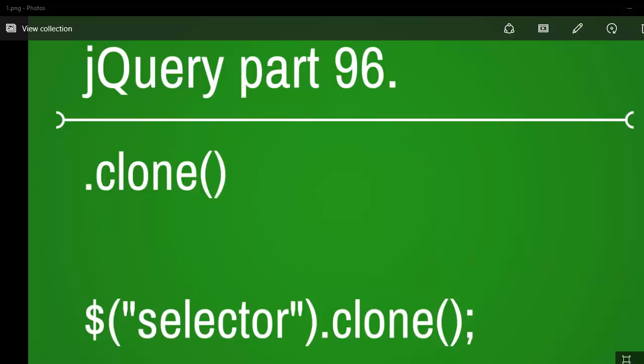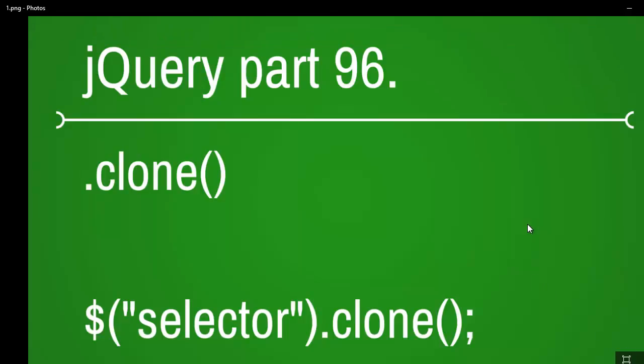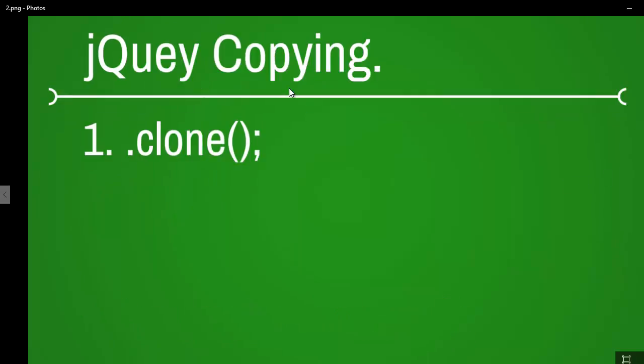Welcome to jQuery video series and this is part 96. Today we are going to look into the clone method. In copying, we have one clone method only, that's it. So let's get started.